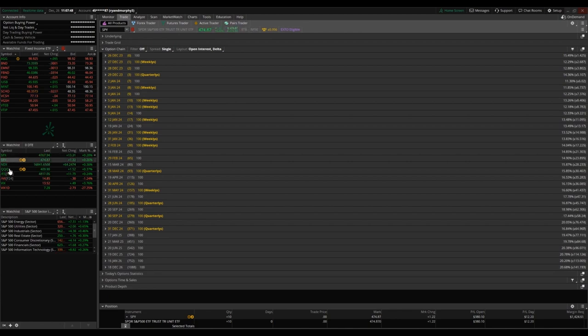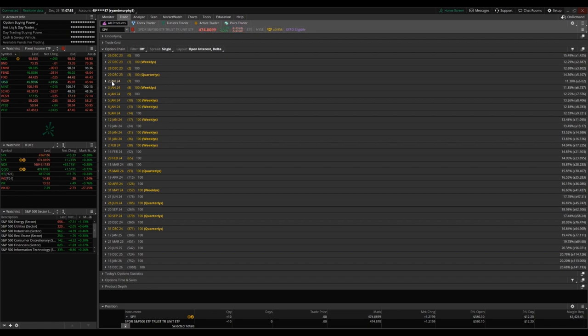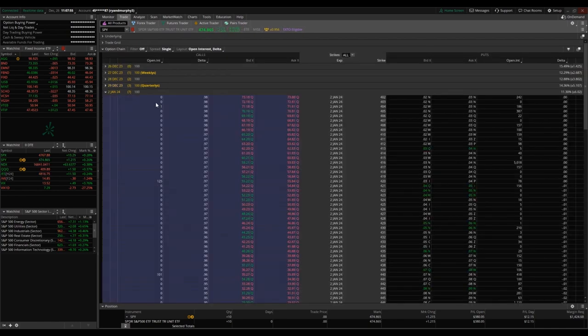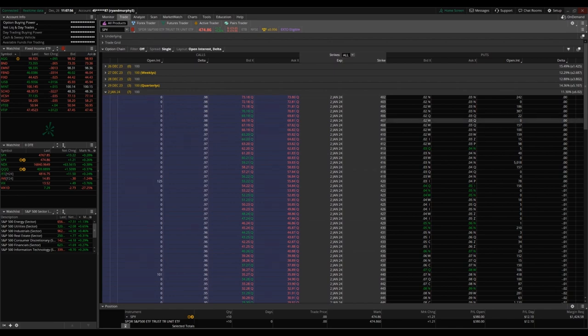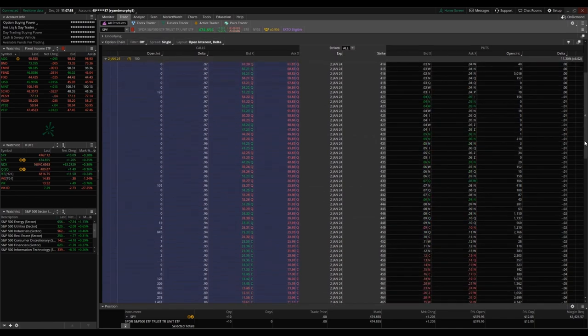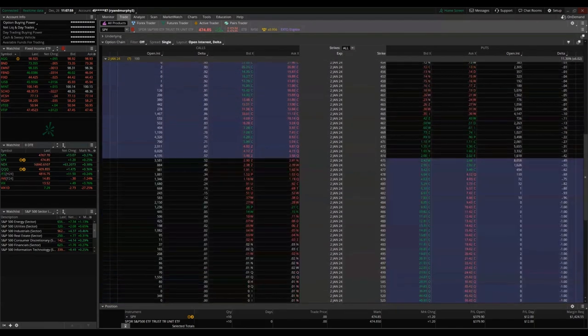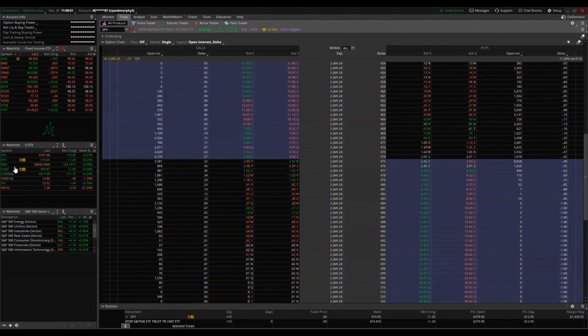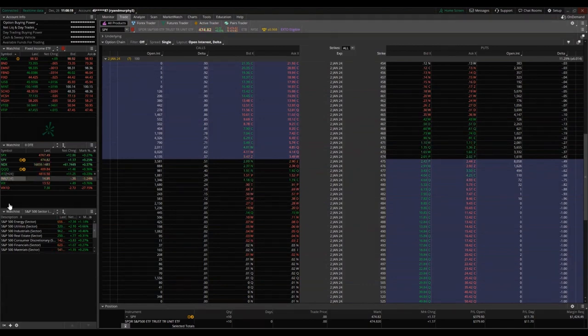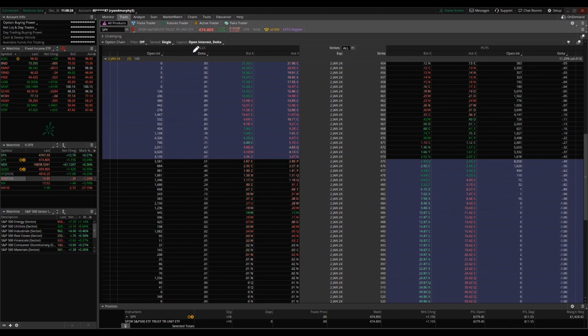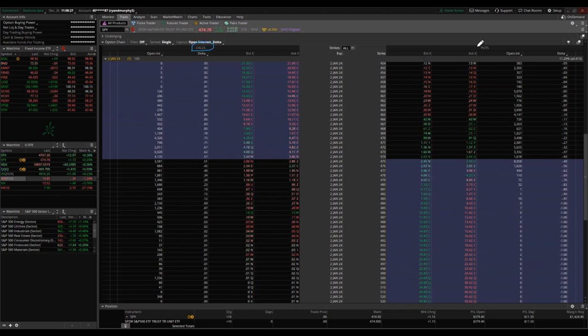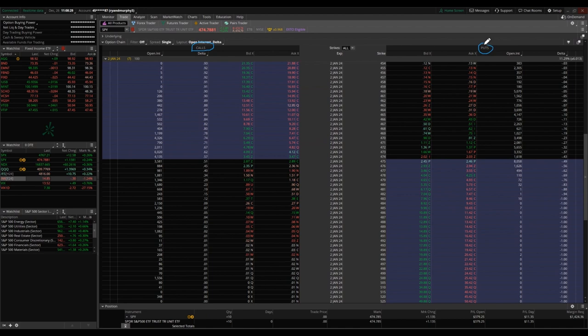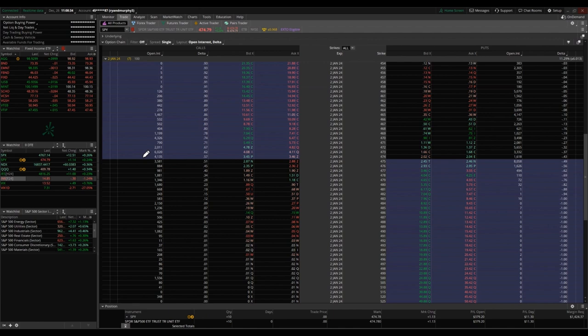For today's example, we're going to be pulling up the seven day expiration SPY option chain for January 2nd, 2024. So a couple things about the option chain. For thinkorswim, you're going to see calls on the left and you're going to see puts on the right. In most trading platforms, this is going to be similar.